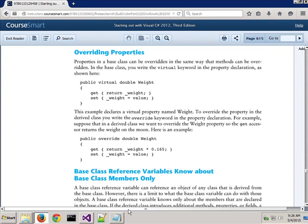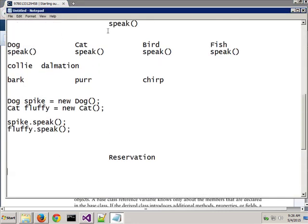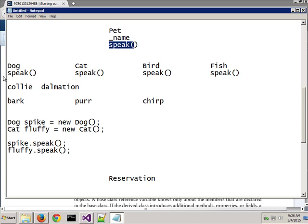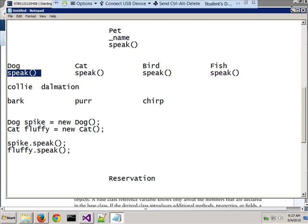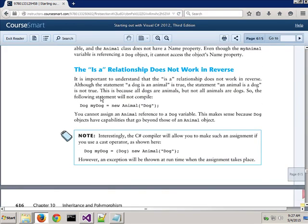When you take something created in a class — like the speak method — and change it in a class below it, that's called overriding. I've overridden what was in there before. And note that is-a does not work in reverse: a customer is a person, but a person is not necessarily a customer.